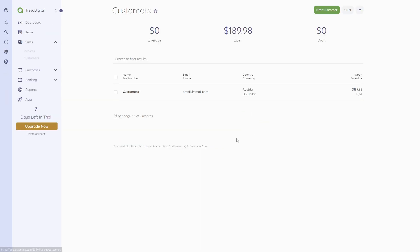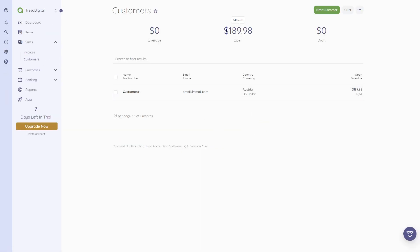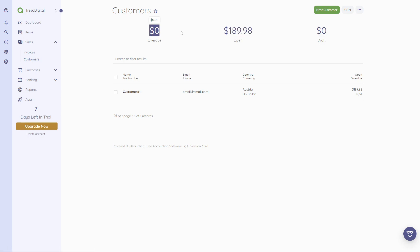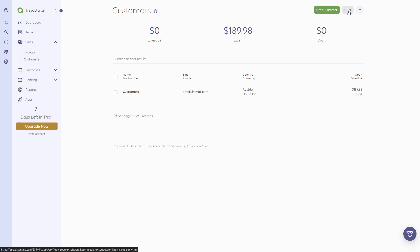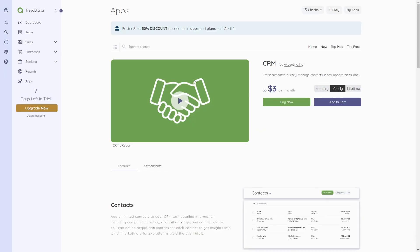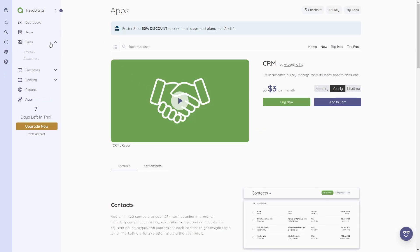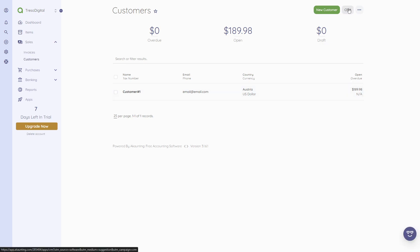A really cool feature is that if we click on 'Customers,' we can also see the open amounts our customers have to pay us, how much is overdue, and how much is in draft. We can also click on 'CRM,' which I'll show in just a second.